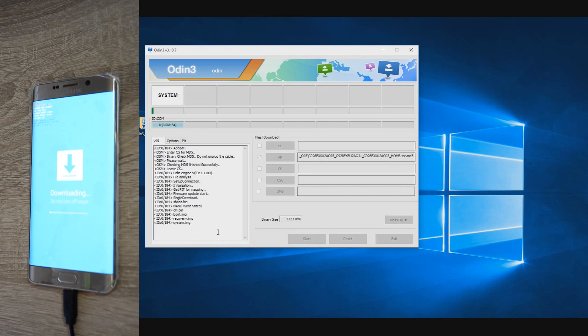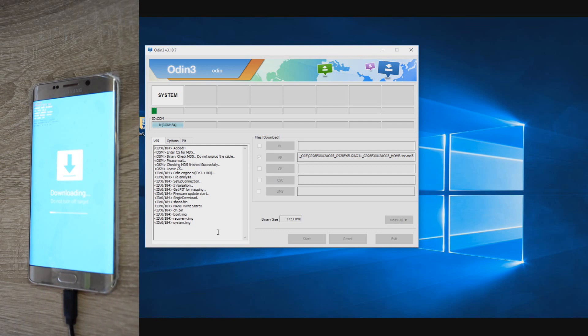Once in downloading mode, connect the phone to computer and if the Samsung drivers are installed, the phone will be detected and the COM port from Odin will turn to blue. After this, all you can do is press the start button and start praying.